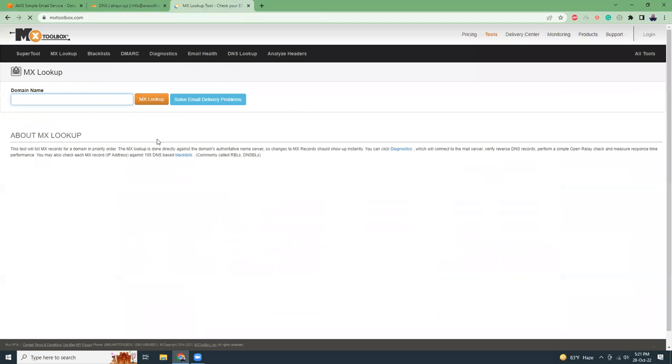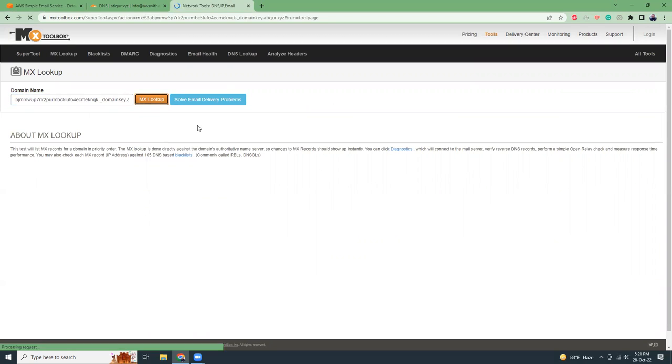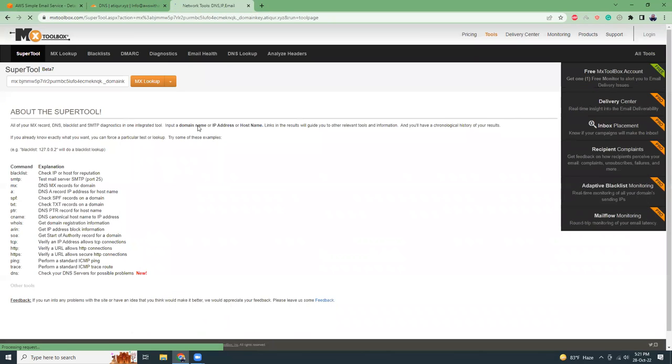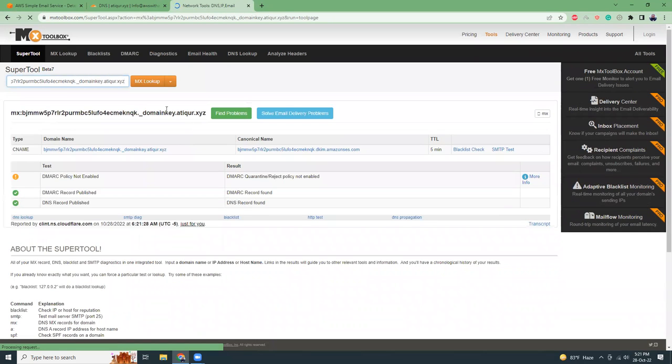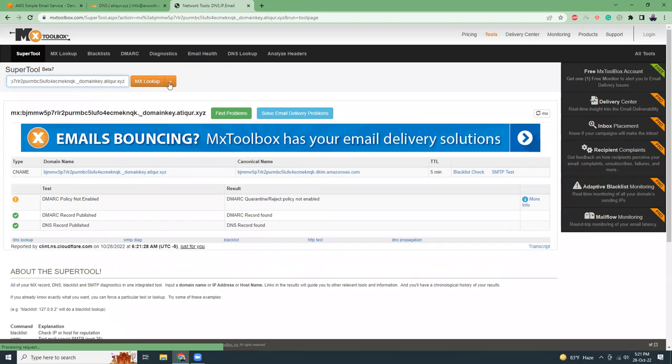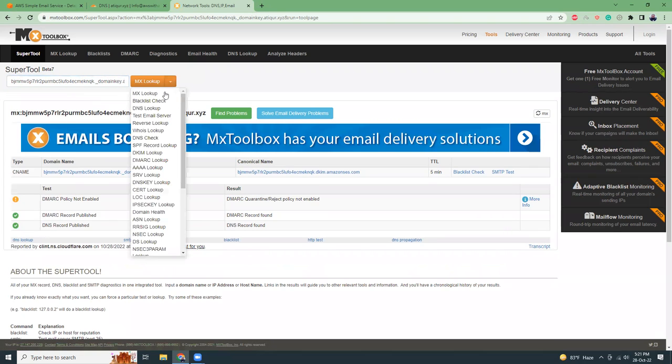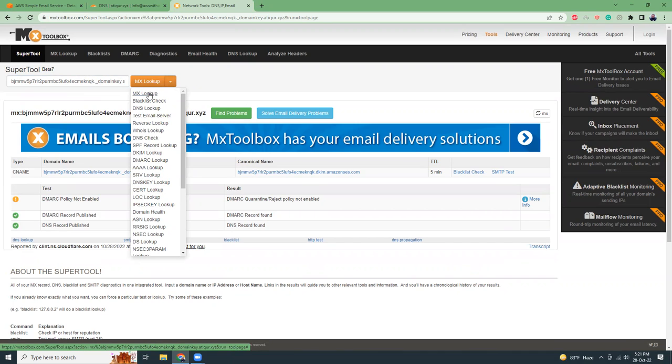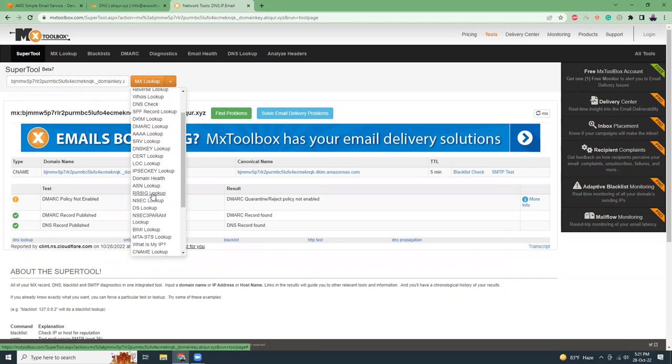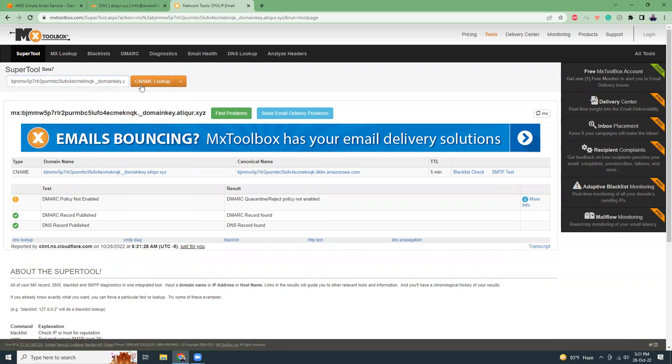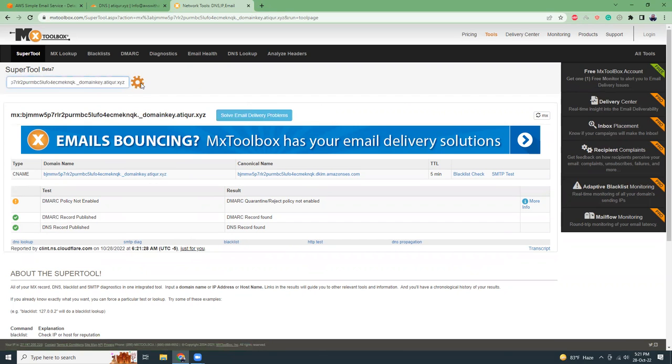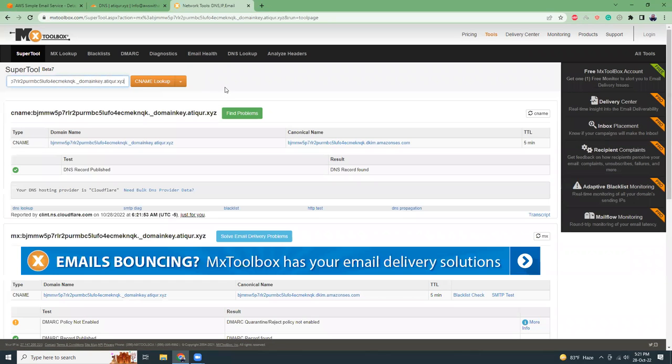So you go to MX Toolbox and then give your name. This is not MX lookup, I'm going to check CNAME. In this dropdown there should be one for CNAME. I'm going to choose the CNAME, and yes, so the information is passed here.